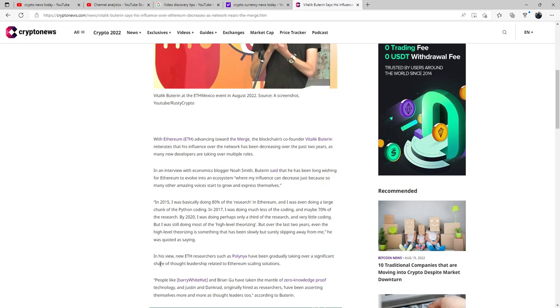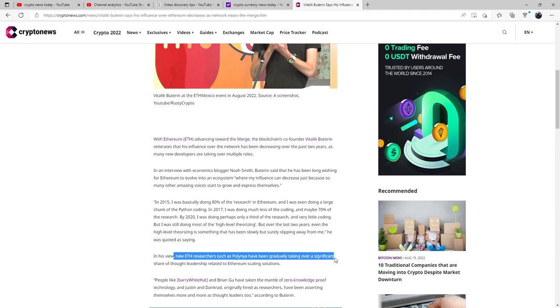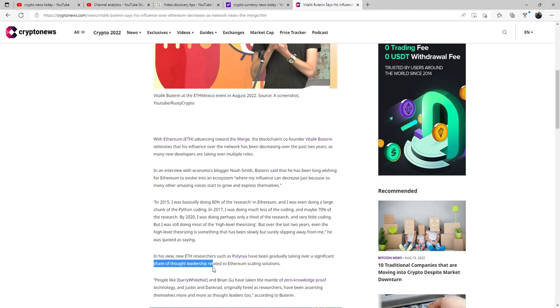In his view, the new ETH researchers, such as Polinia, have been gradually taking over a significant share of thought leadership related to Ethereum scaling solutions.